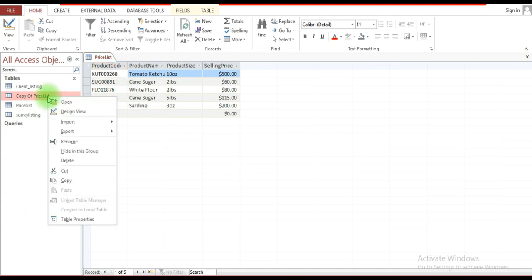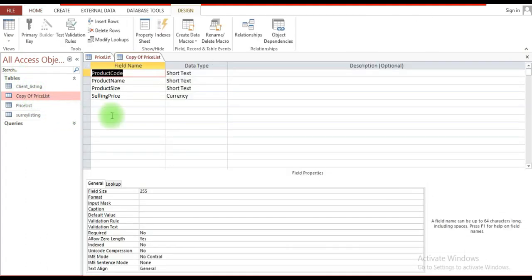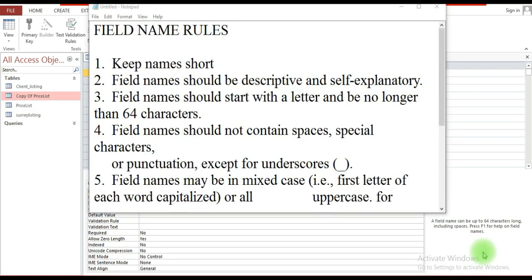If you wish to go back and make any amendments to the properties, you can simply right-click on the table name, select Design View, and you'll have access to it again. When creating a field, here are some tips to bear in mind.